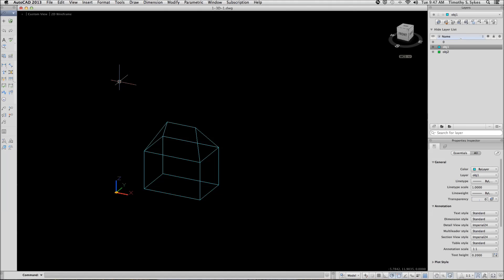I'm still in the 1.3.d.1 drawing file, continuing from the last exercise we did. The 1.3.d.1 drawing file is in the Steps Lesson 29 folder.